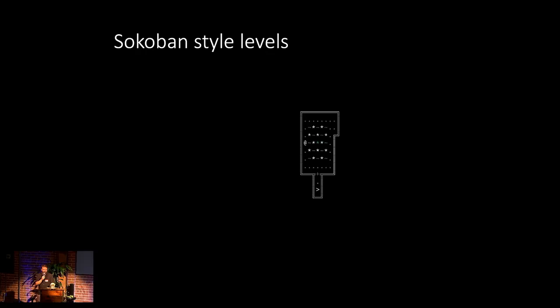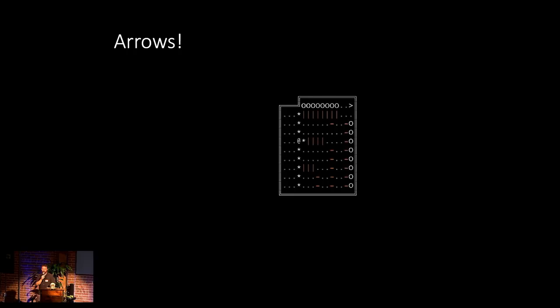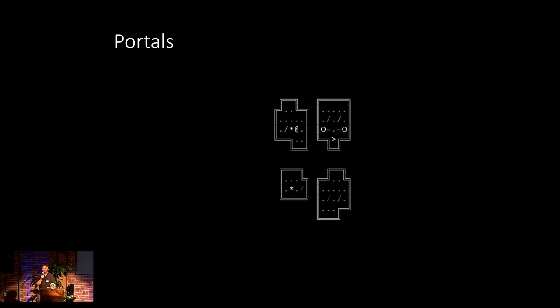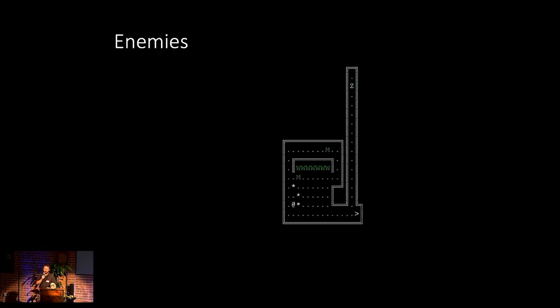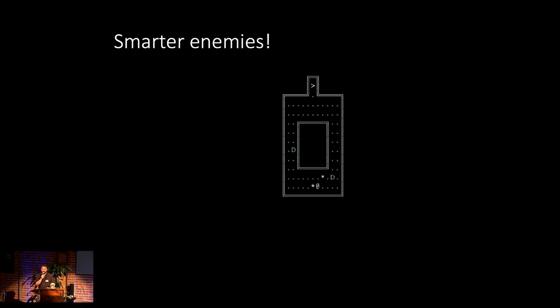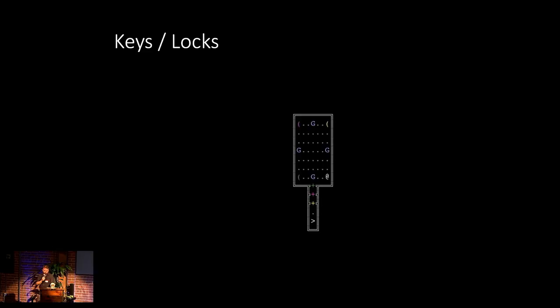So that was in public. In private though, I was secretly working on much harder levels. So it's everyone's favorite net hack style puzzle. It's the Sokoban levels. I know, I did it. I feel bad and dirty, but whatever, it's there. So obviously more arrow levels, but these ones getting much more complicated where you have to manipulate these boulders around in order to actually create a path that can get you through it. I added these cool portals where you can basically navigate through the level.